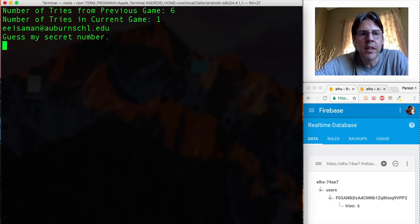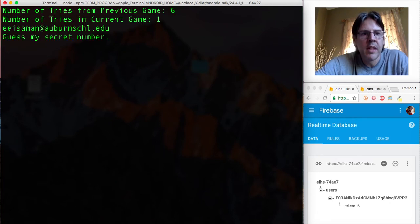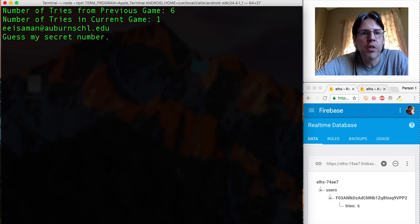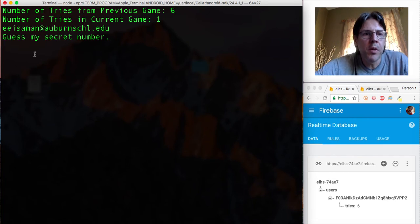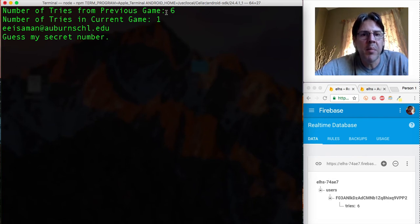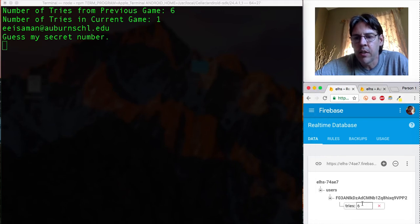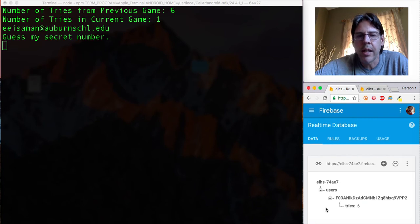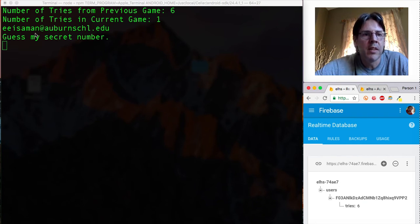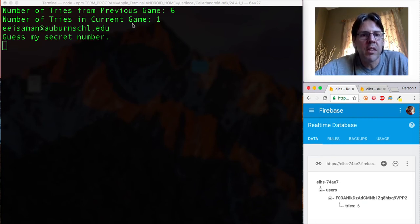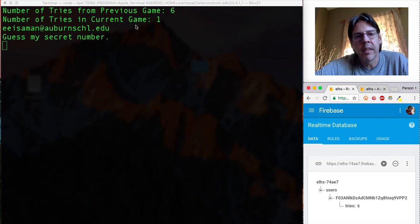And then it verifies with the server and then it tells me hey I noticed that you've played this game before, the number of tries that you had in the previous game is six. And if you look down at the database you can see that indeed there are six tries recorded in the database at Firebase. Then it says number of tries in the current game is one because this is a number guessing game, guess the number between one and ten.